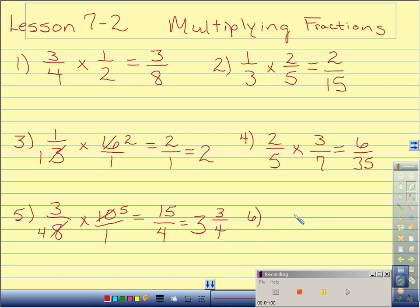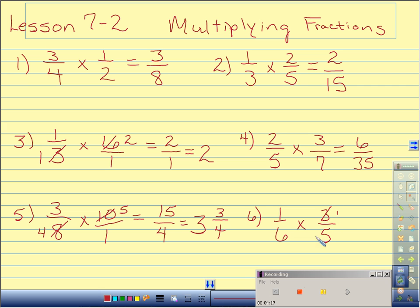Number 6: 1 sixth times 3 fifths. I can cross reduce 3 and 6 — they have a common factor of 3. 3 will go into itself one time, and 3 will go into 6 two times. Multiply straight across: 1 times 1 is 1, and 2 times 5 is 10. So I have 1 tenth.